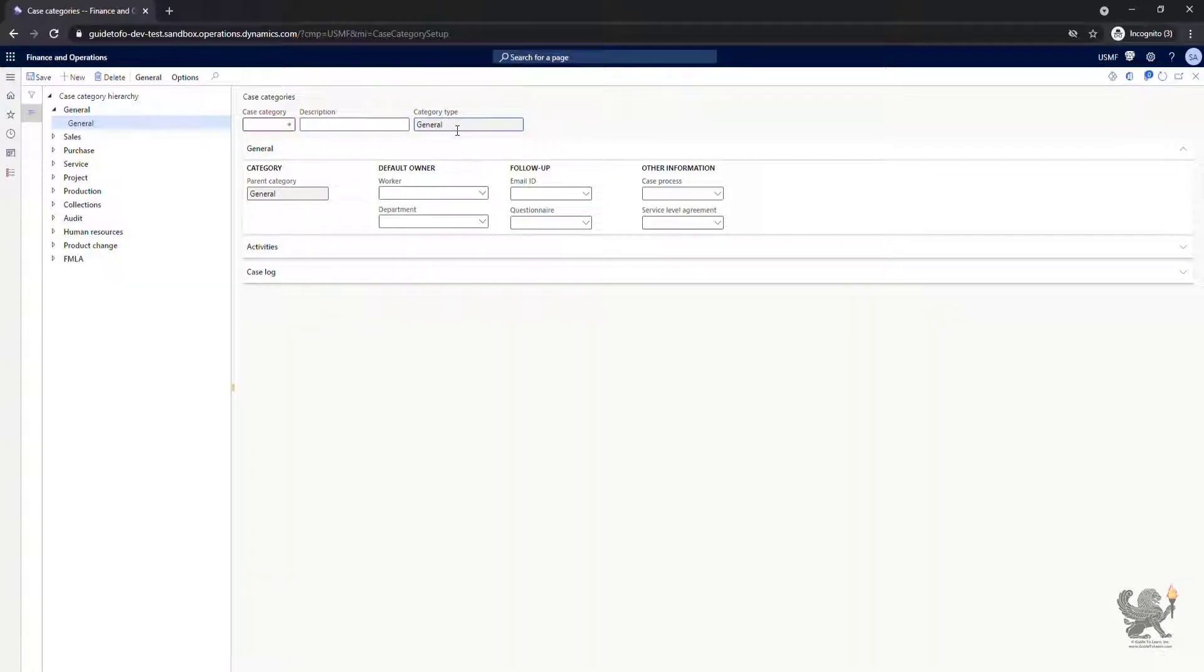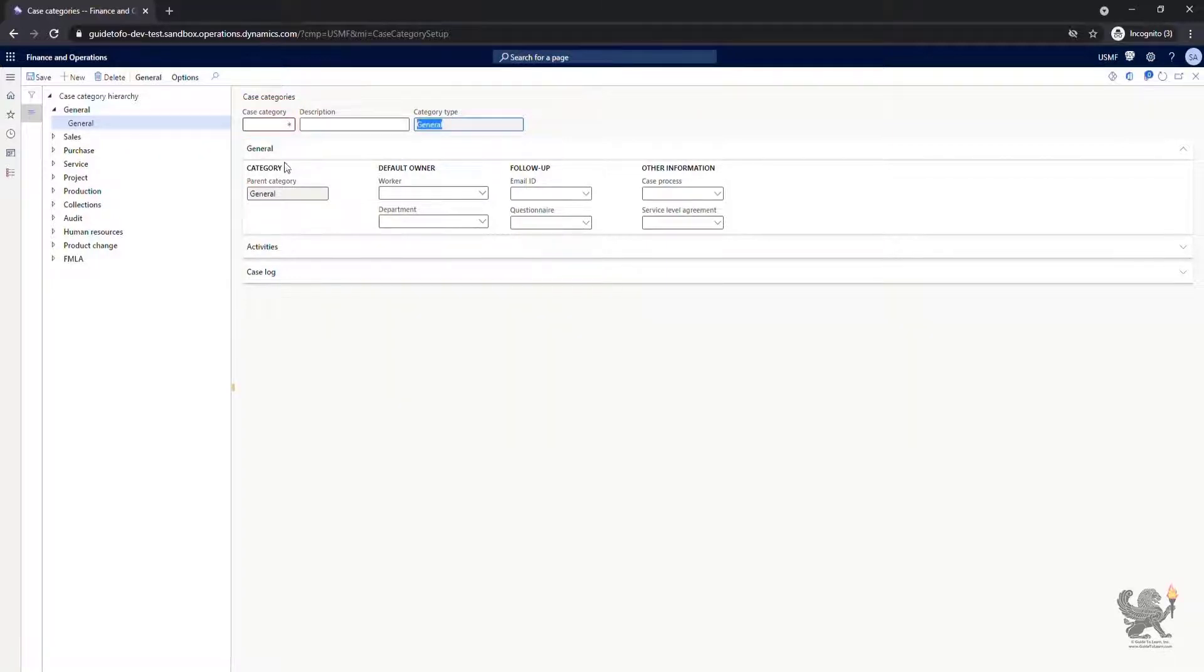However, I can specify a new name for this new case category. For the moment, I delete this record.